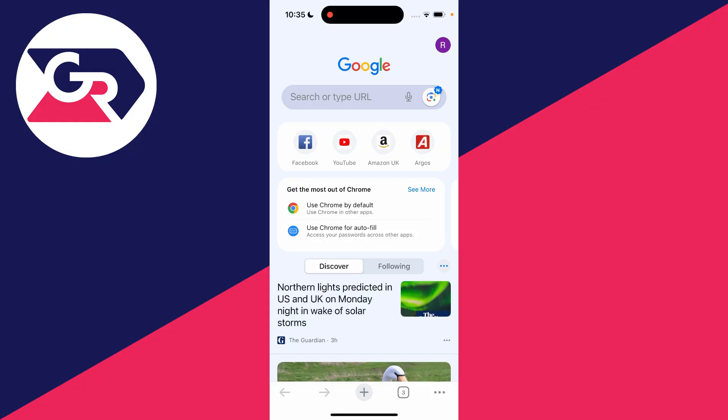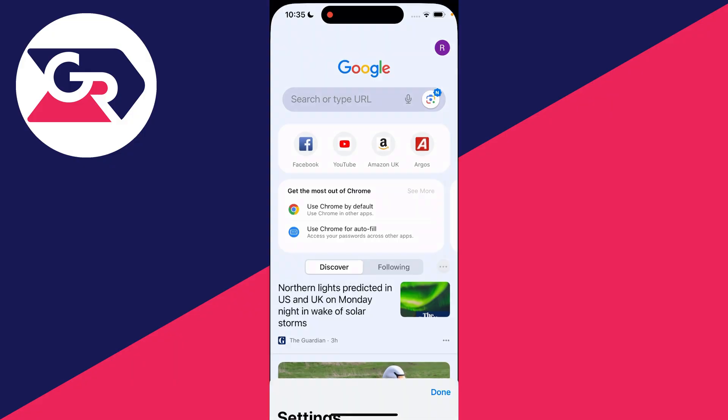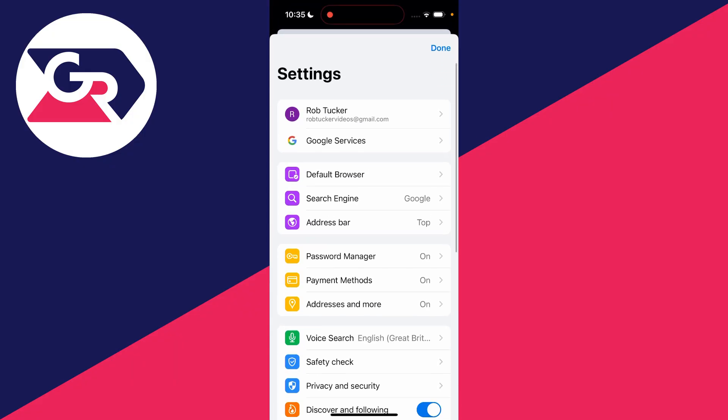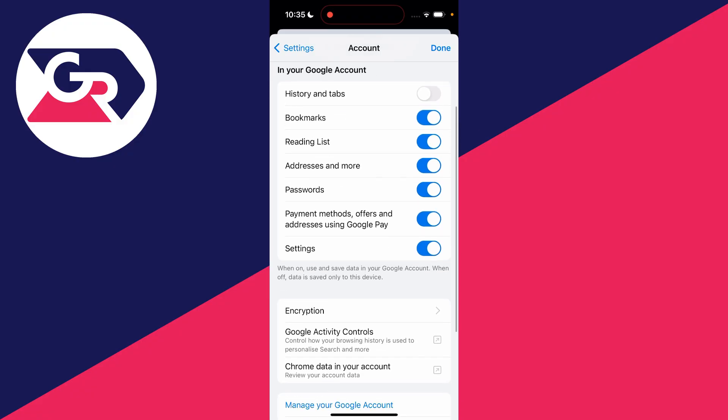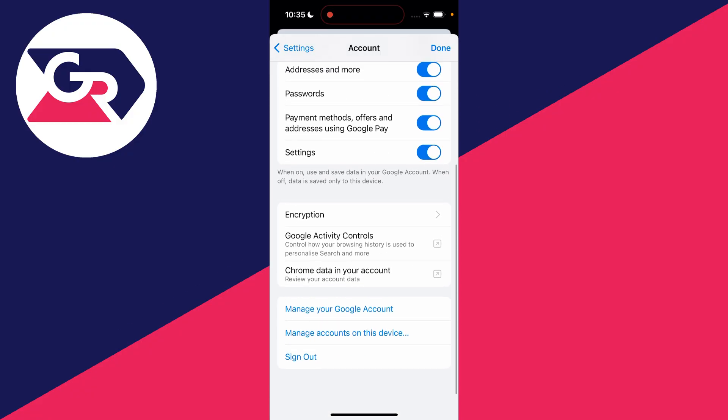All you need to do is go to the top right and click on your profile icon, and then click on your Google account. Mine's Rob Tucker at the top here. Then scroll down.